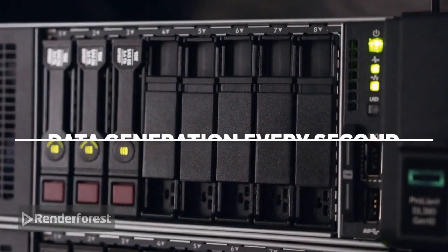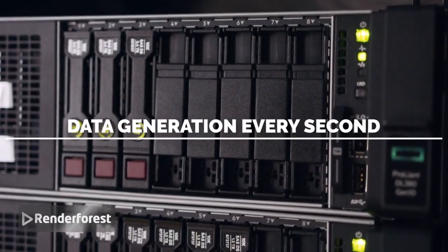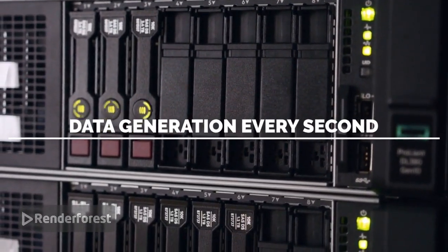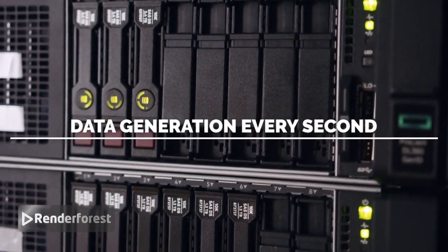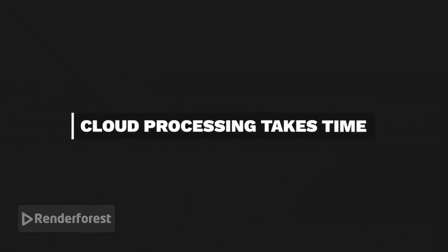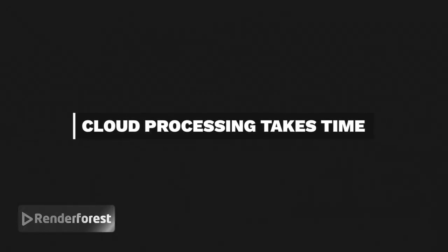Imagine devices generating tons of data every second. It needs processing. Normally, data travels to the cloud for processing, but this takes time.